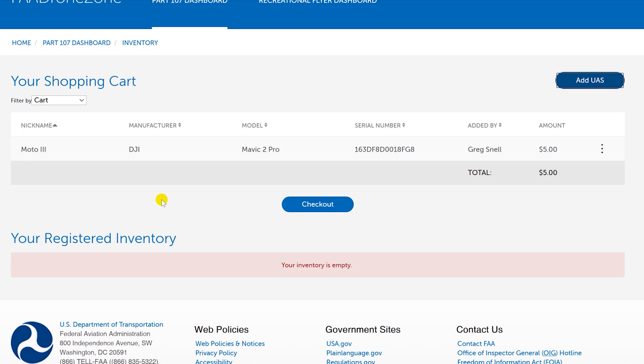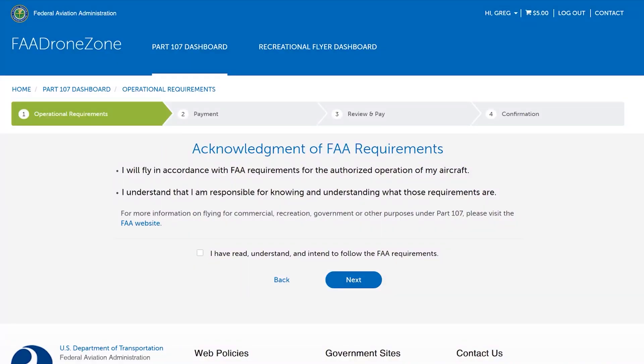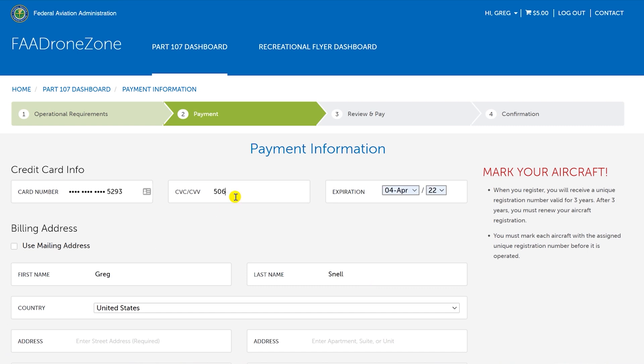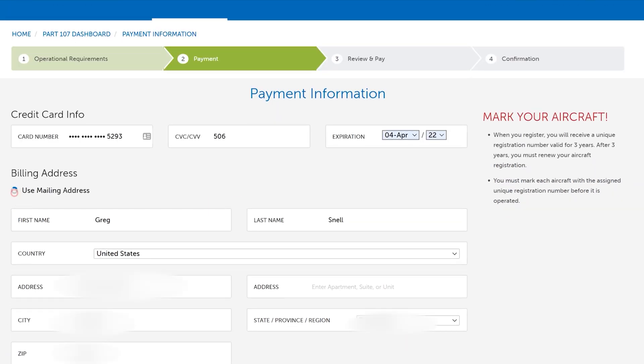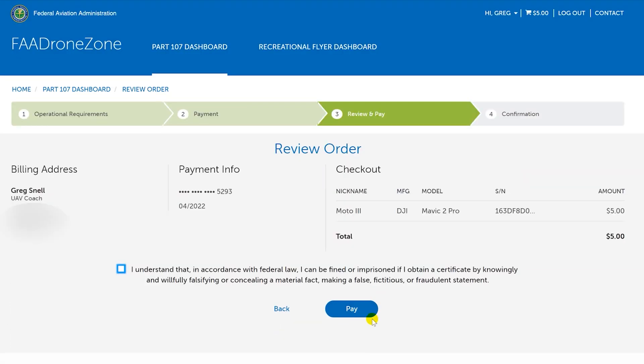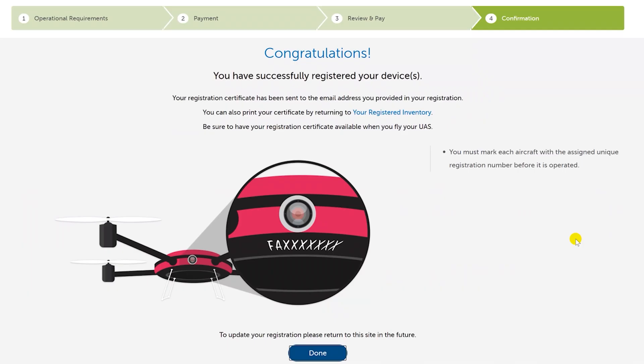Once you've confirmed the drone information, go ahead and check out. Again, it's five dollars — same as the recreational registration. Confirm that you've read and intend to follow FAA requirements, enter your credit card information, and make the payment. We have now registered under the Part 107 certificate of FAA regulations, enabling us to use our drone commercially and start making money as a pilot and operator.